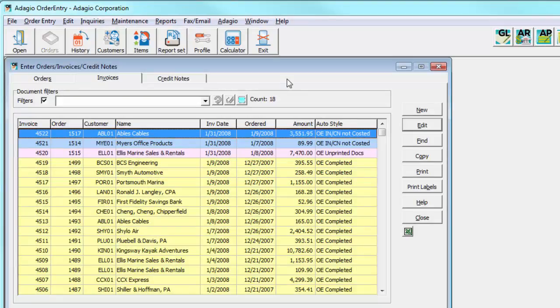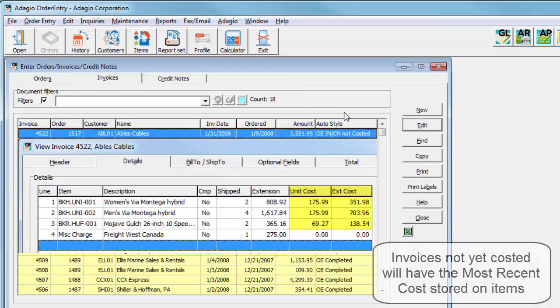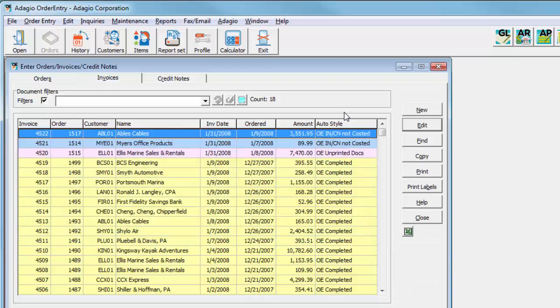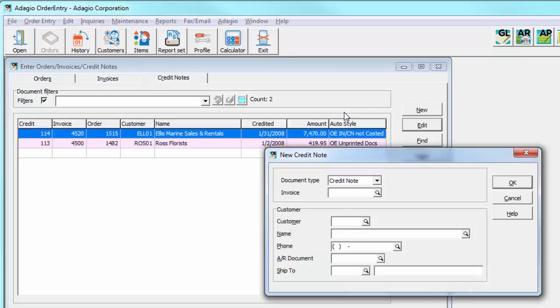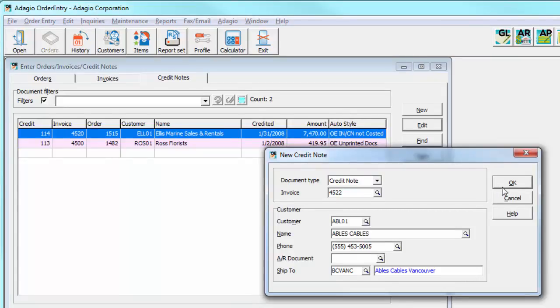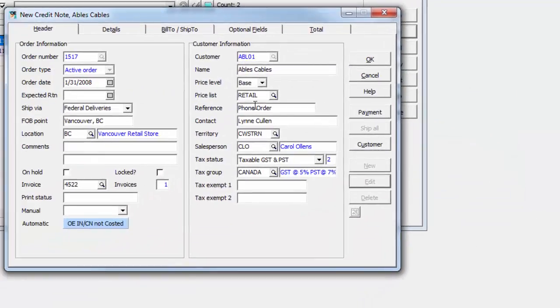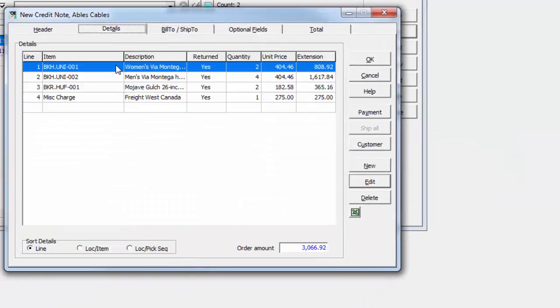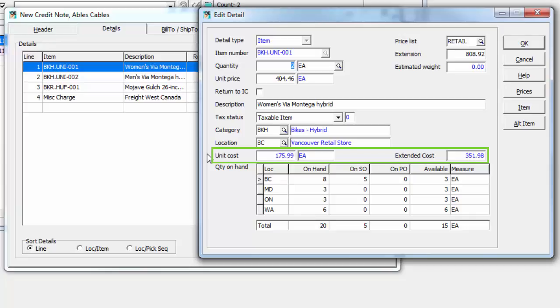In previous versions of order entry, if a credit note was entered against an invoice that had not yet been processed by day end, and thus true costs not yet assigned from inventory items, there was a possibility that the net cost result for both transactions would be something other than zero, depending on timing. Now, if you attempt to create a credit note for an un-costed invoice, a warning message will appear indicating that this is the case, and when opening the Details tab and editing any item, the unit and extended costs for the credit note will have been read from the invoice and not be editable.